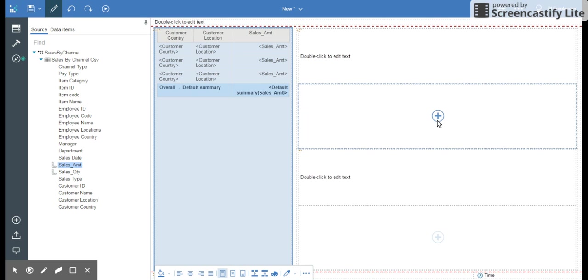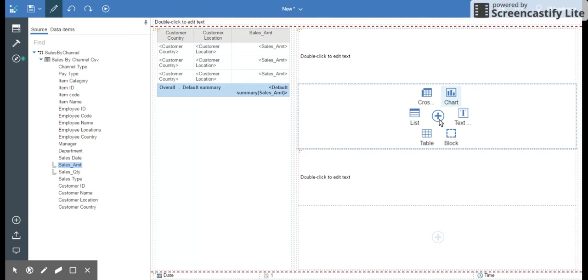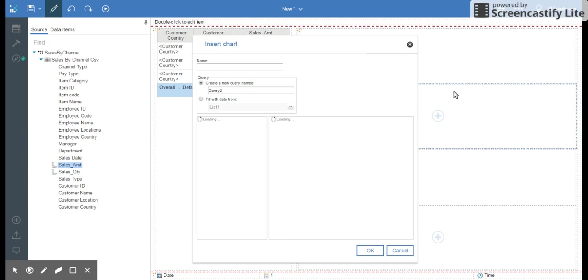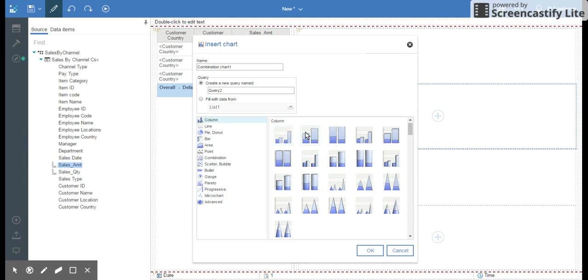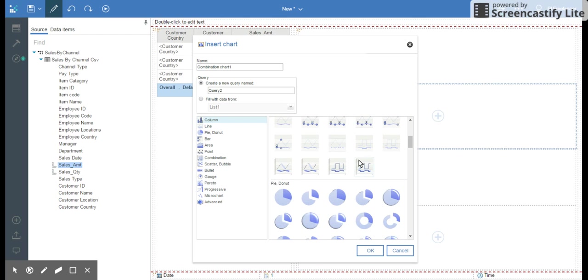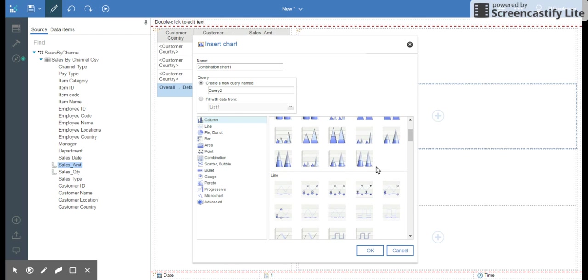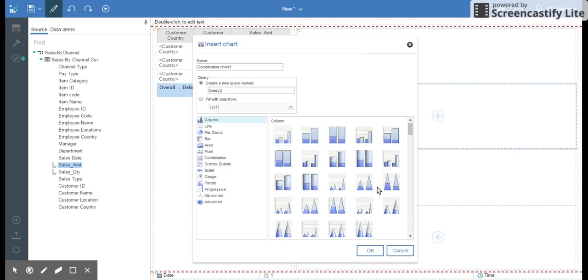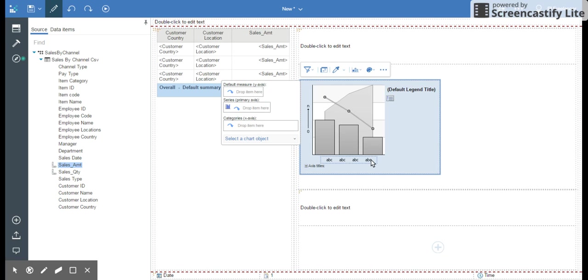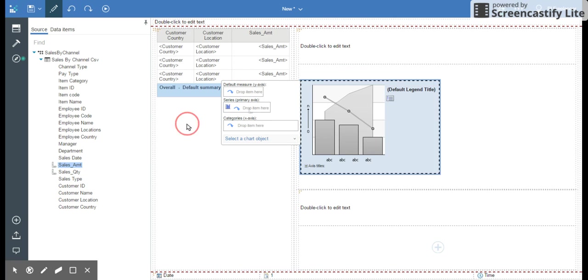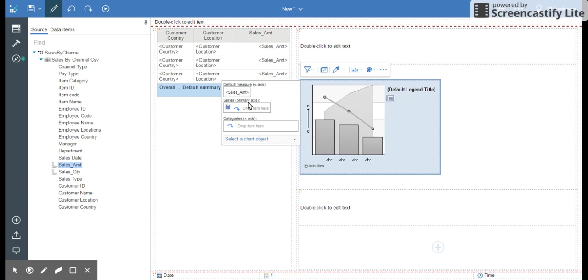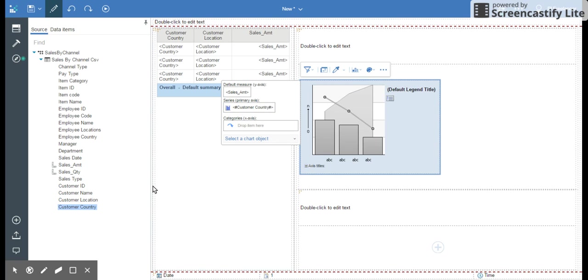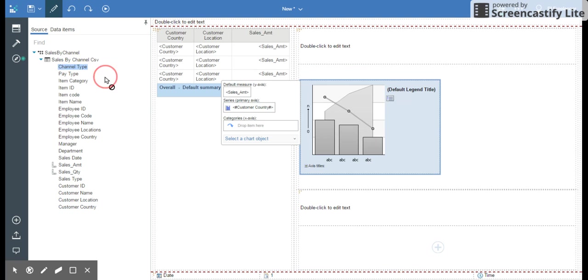Next here I'm going to add a chart. I can select - these are really good charts. Many of them identical to 10.2. Let me pick this chart. You can see how sleek it has gone now. It says default measure. I'm going to drop sales amount. Primary axis, I'm going to drop country. And categories, I'm going to drop channel type.